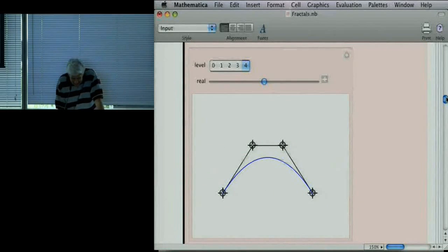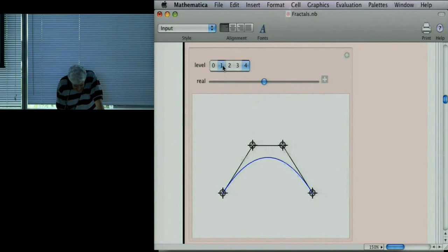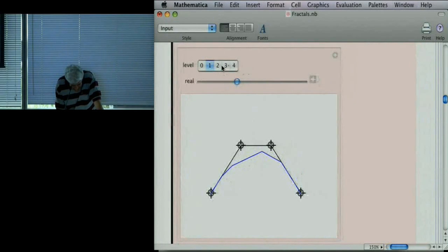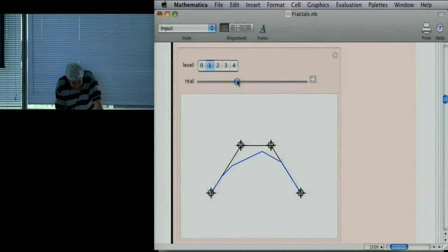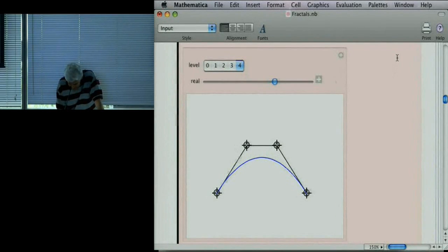One more thing about subdivision for Bézier curves: I was always subdividing at the parameter one-half, but I can change that parameter — subdivide at one-third, for example. It changes the initial subdivision, but if you iterate, it still converges. The convergence is independent of that parameter.